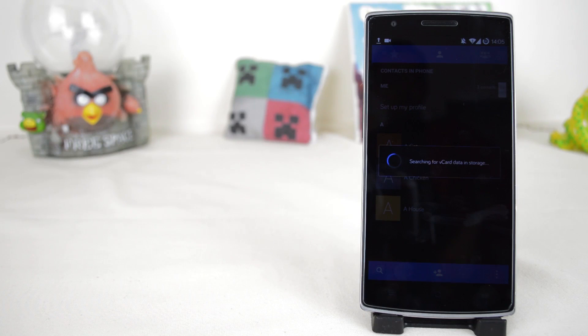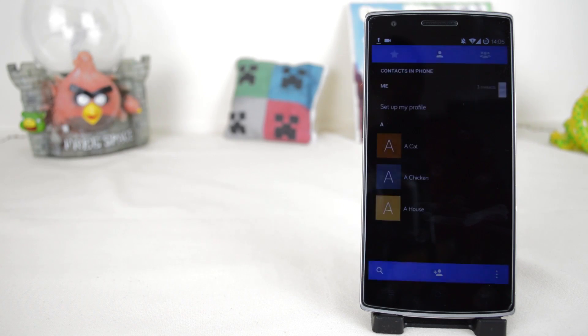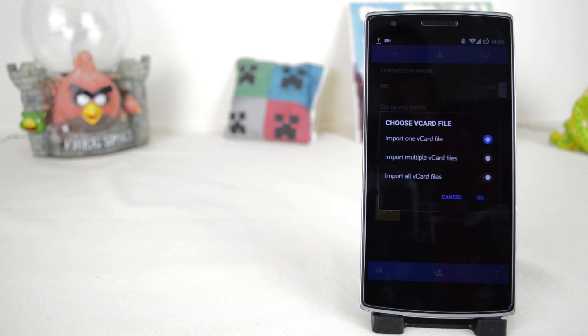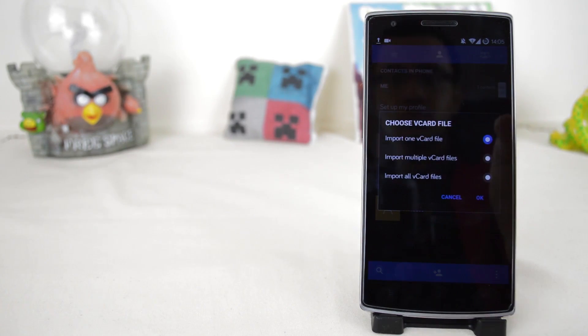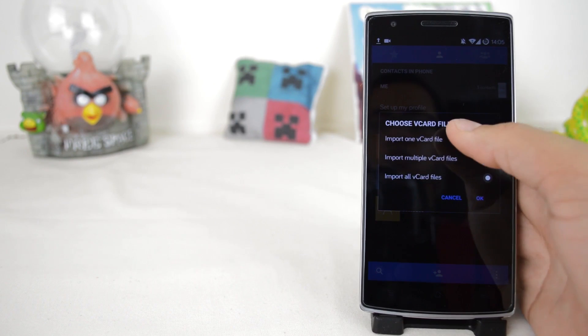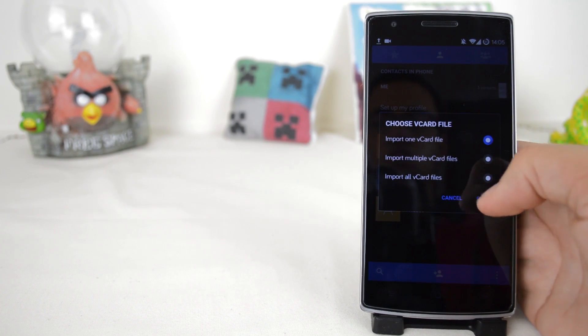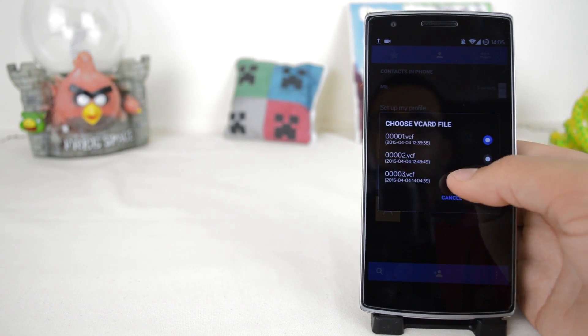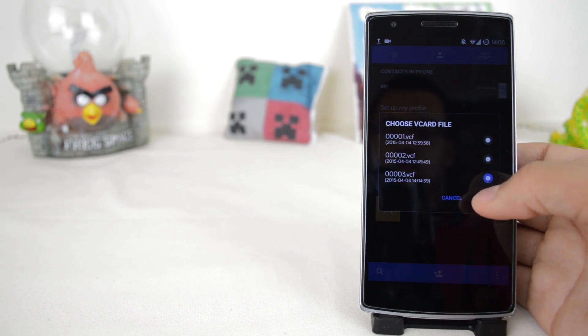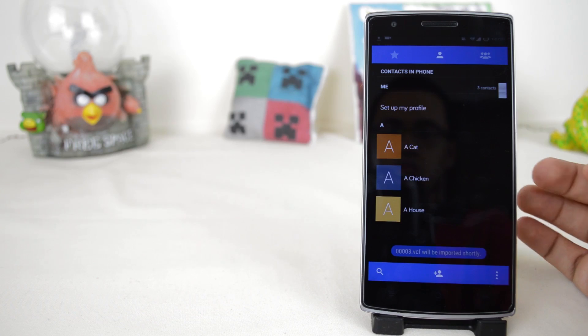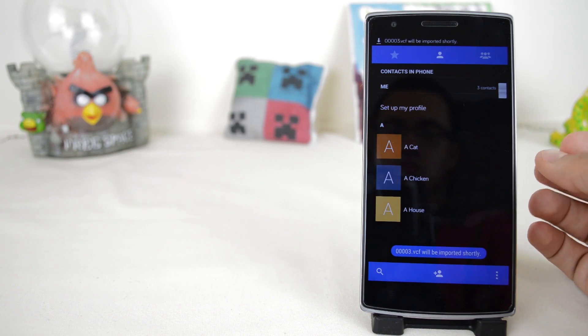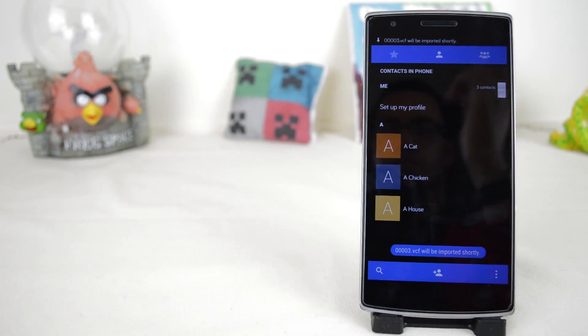If you've already saved a VCF before, it'll ask if you want to import all of them, multiple ones, or just a certain one. Choose a certain one and find the VCard you just made — it's going to be the last one on the list. Calendar events should be backed up automatically because there's no option to save them locally.